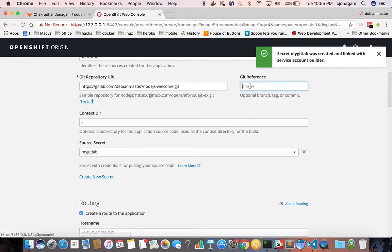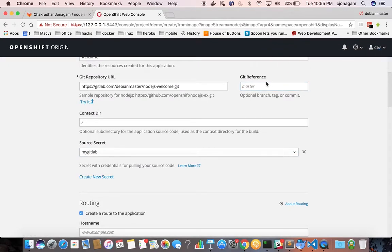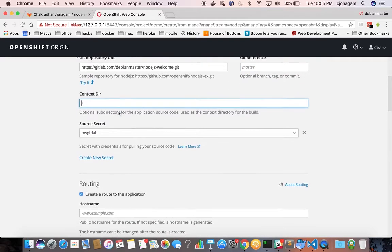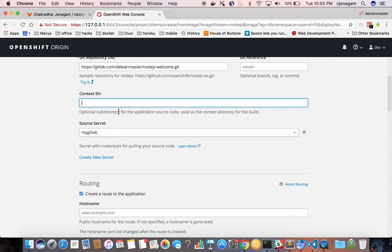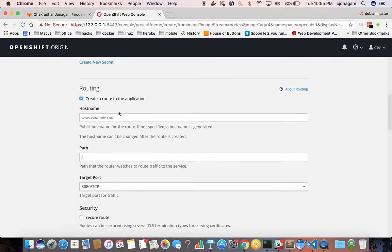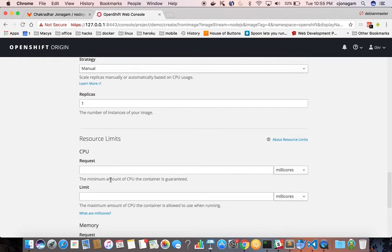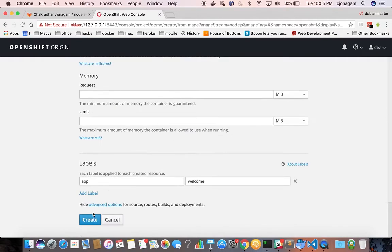If your application is on a different branch you can also mention the different branch name and also the directory name if your application is residing in some other folder.